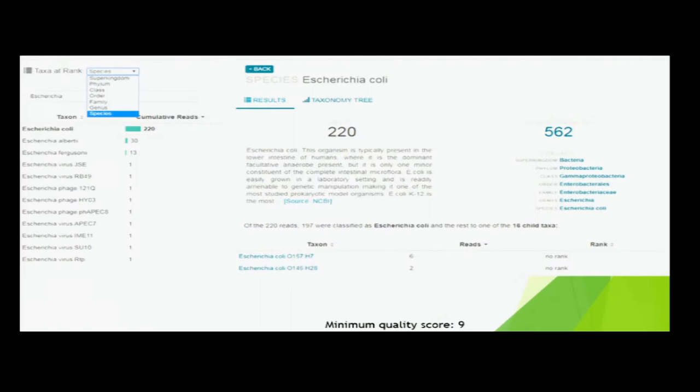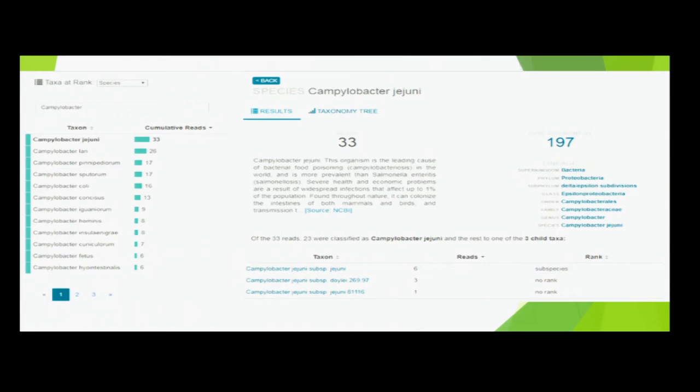Some really pathogenic strains of E. coli were also detected at low levels, but you still don't want them there. Campylobacter jejuni and coli - the main types of Campylobacter associated with human illness - were both detected. Annie and Hector liked that you can get information about the pathogen and learn about it through the software.